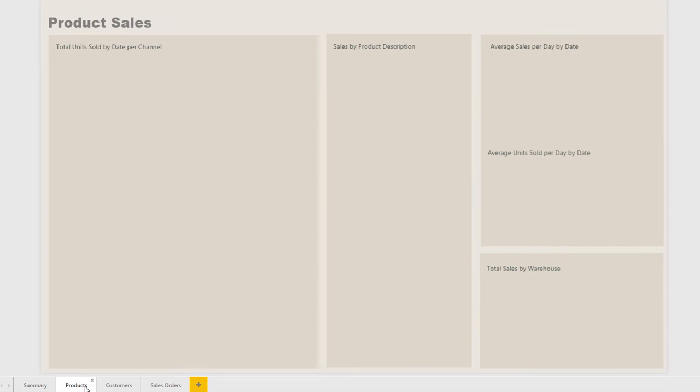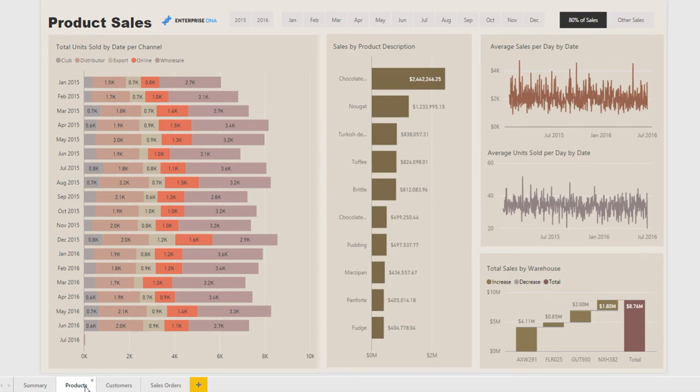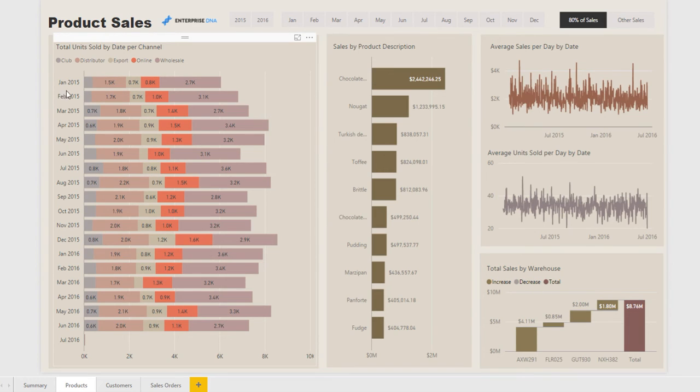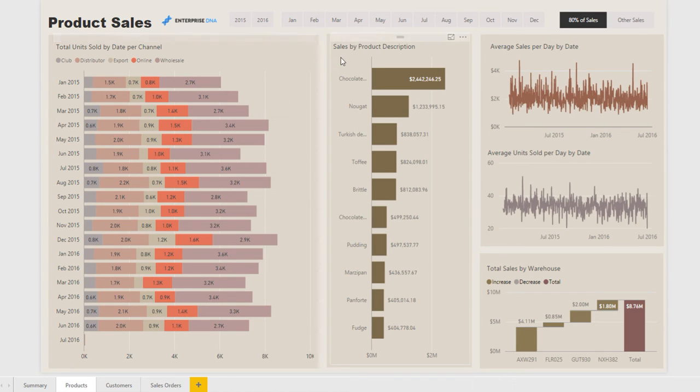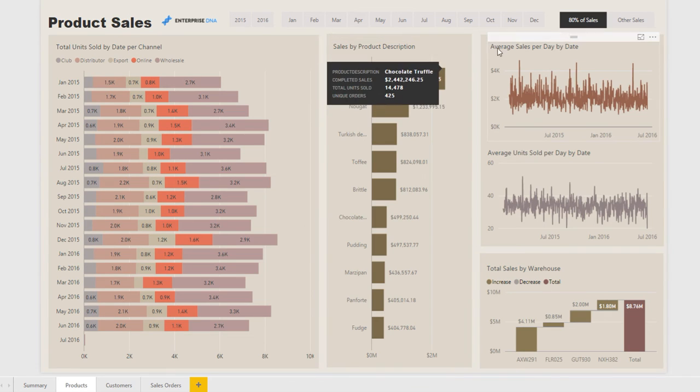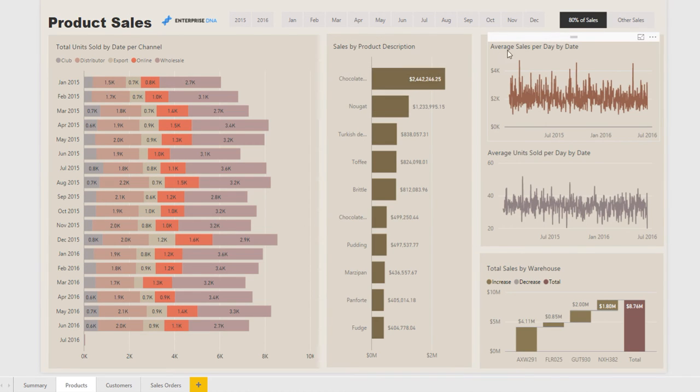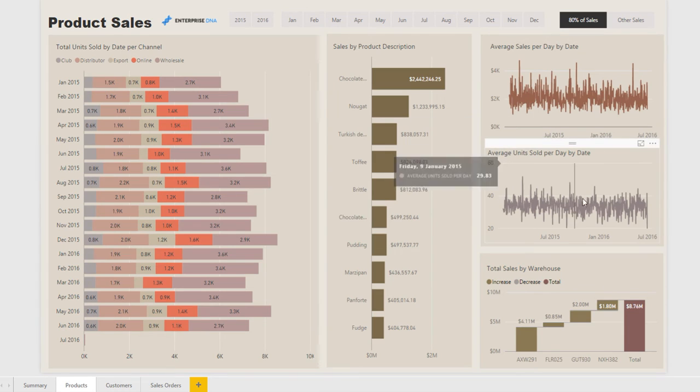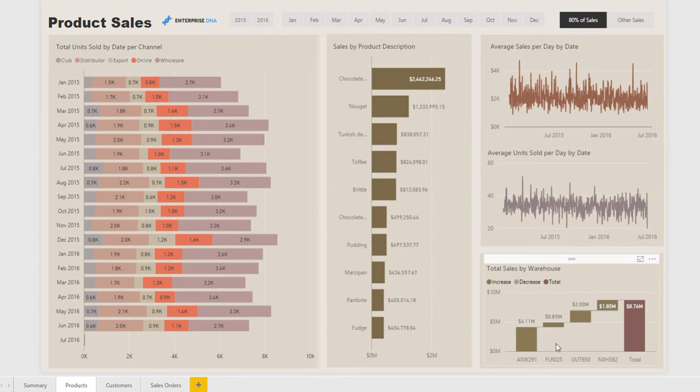Next page we jump into more detail about products, so through time how many units we're selling of each product. Over here we have a summary of total sales per product and then we have some line charts showing average sales per day and average units sold per day, and this is a summary of our warehouse.